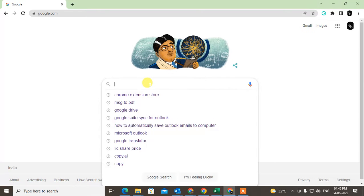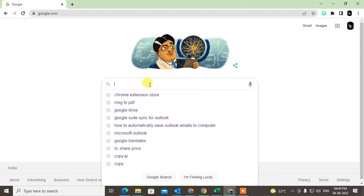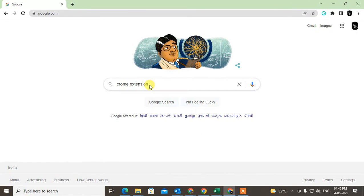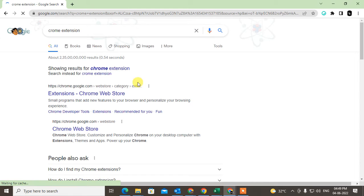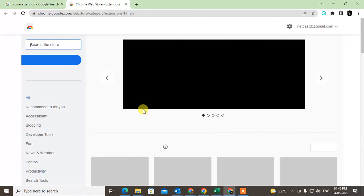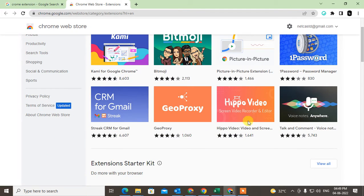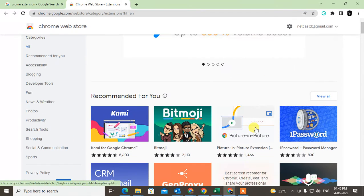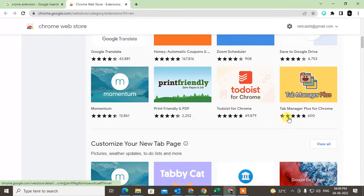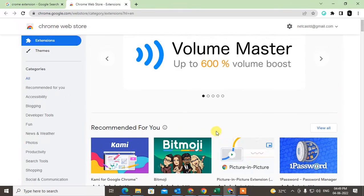To search for extensions, go to the Google Chrome browser, log in with your Google account, and type 'Chrome extensions' in the address bar. The first link will be the Chrome Web Store at chrome.google.com/webstore. This is basically the small cloud software store that helps you complete various tasks.